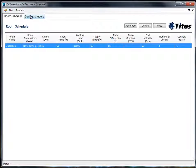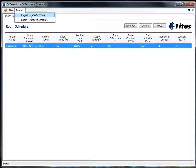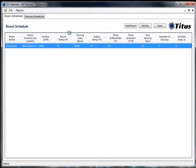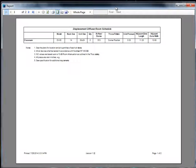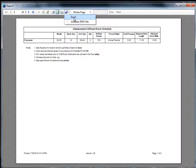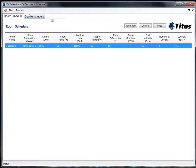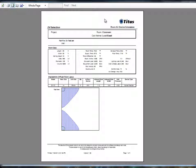Now you can see the room schedule and the device schedule. From here you can click on Reports and run the room schedule. From the report you can print it, or with the save button you can export to Excel or an Acrobat PDF. You can also see a room device schedule, which gives you all the performance data we were just talking about as well as the Isovel for the adjacent zone.